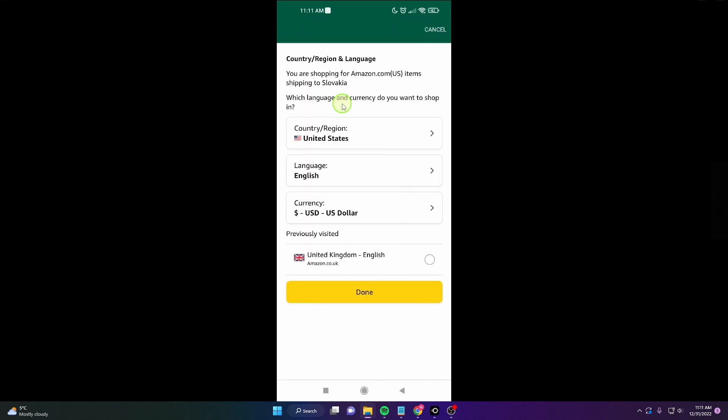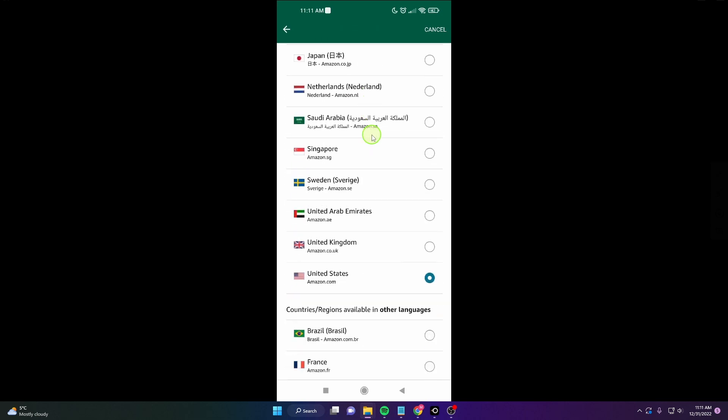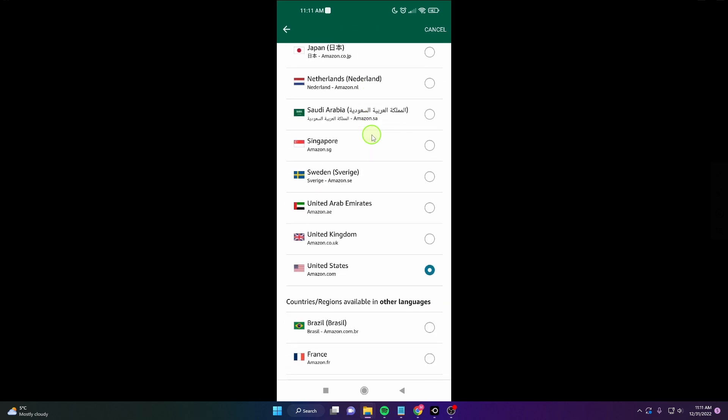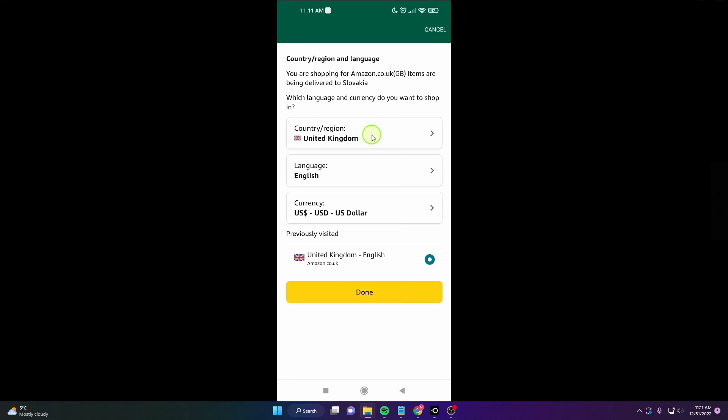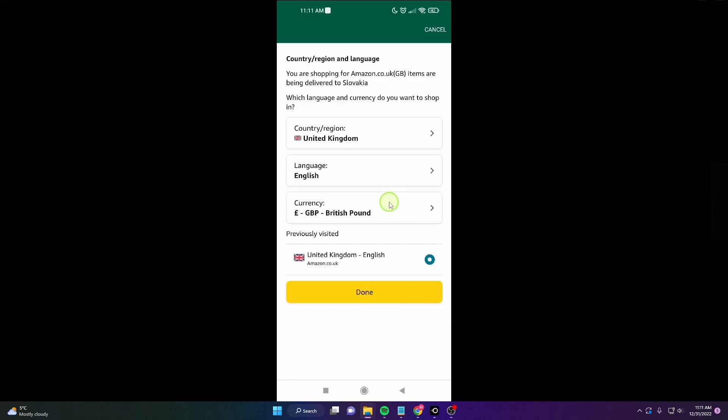Now just choose your region. We're going to change it to United Kingdom. You can also change the currency to British Pound, then click done.